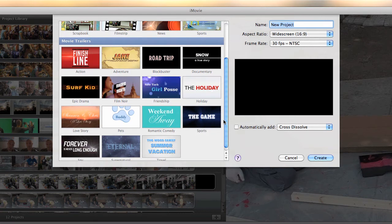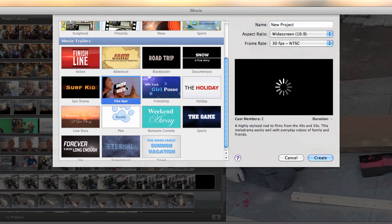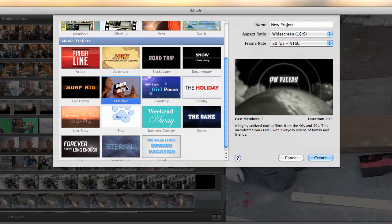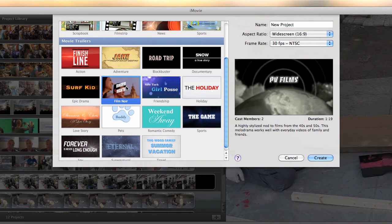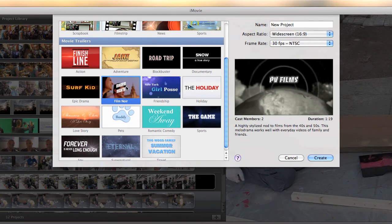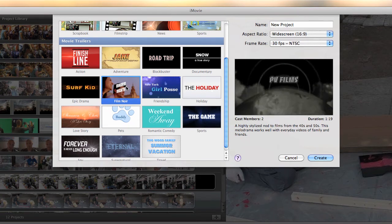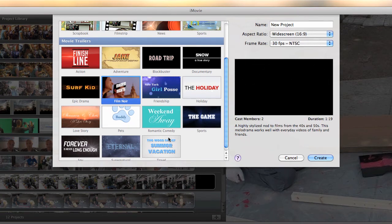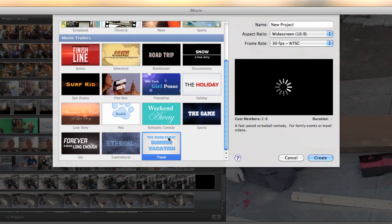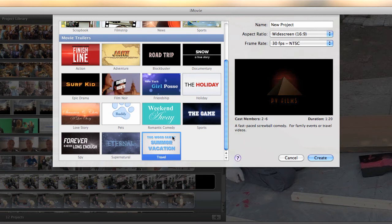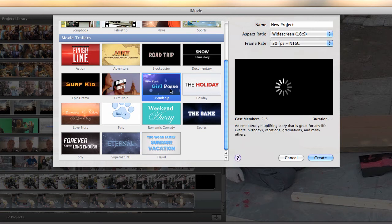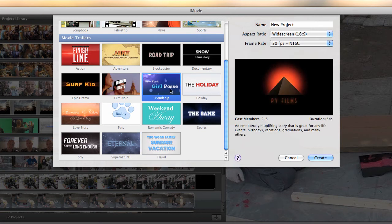There's lots of different trailers to choose from. For example, you have a film noir theme, travel themes, and the one that I want to use, the friendship theme.